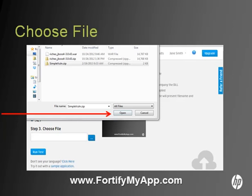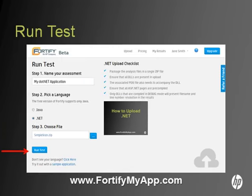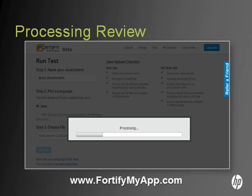Once you've selected your file and chosen Open, you are ready to complete the upload process. Completing the upload process couldn't be easier — simply select the Run Test button and you're done. Then Fortify On Demand does a quick check on your uploaded file, after which you will be directed to your My Results page.